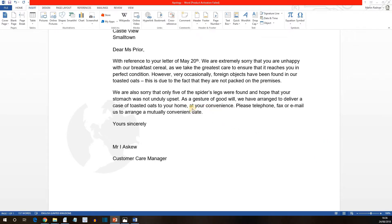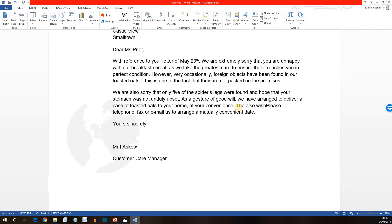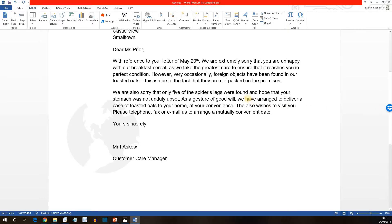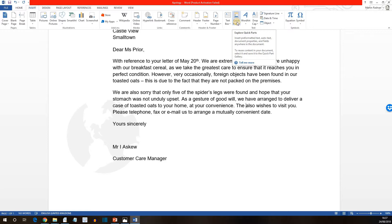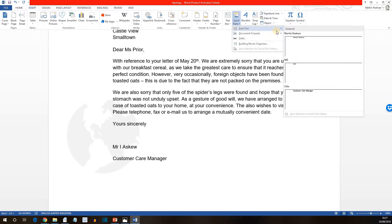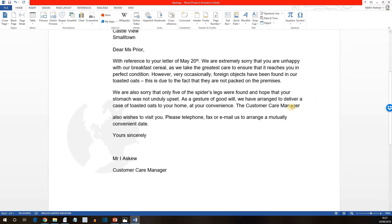We're then being asked that in the second paragraph, just after the words 'at your convenience', to type in the words 'that also wishes to visit you'. Now if we position the cursor between the words 'the' and 'also', and then go to the Quick Parts button on the Insert tab, we select Autotext and one of the options we have is Title. If we click on Title, it will actually put in the words Customer Care Manager.